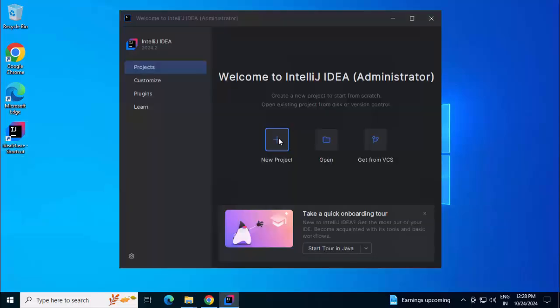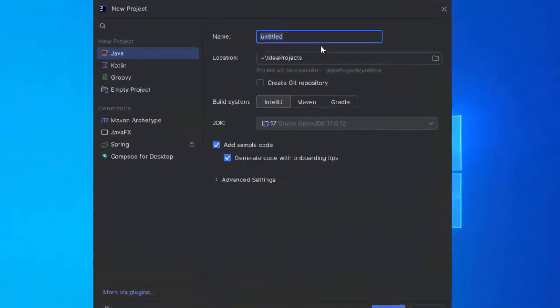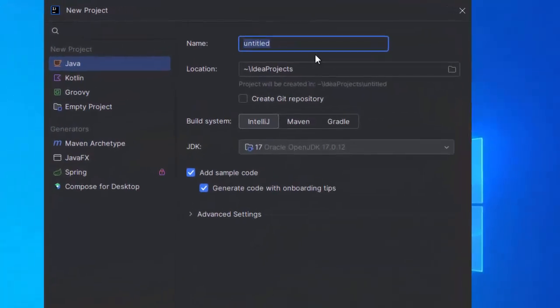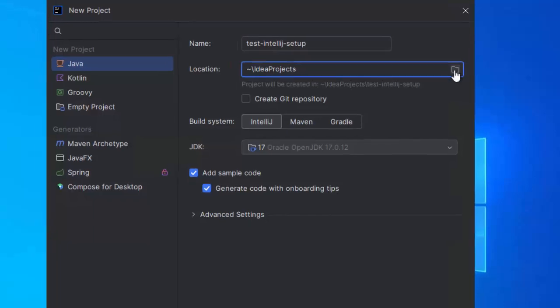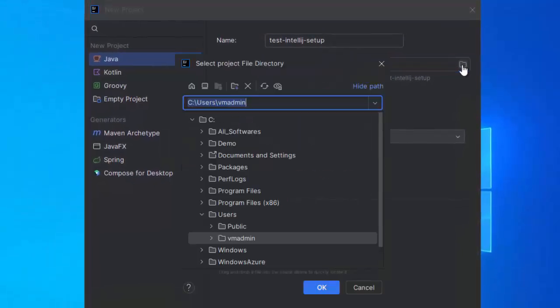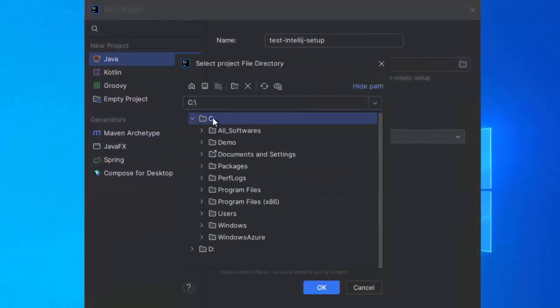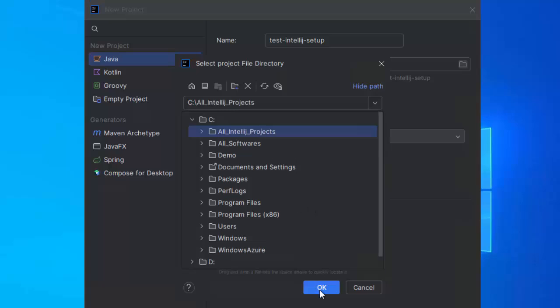Click on new project. I am providing the name of the project. And instead of this default location, I want all the IntelliJ IDEA projects in future to be present in a single directory. So I am clicking on this button to browse. Under C drive, I am going to create a new folder, All underscore IntelliJ underscore projects. Clicking on OK, and I will click OK here as well.